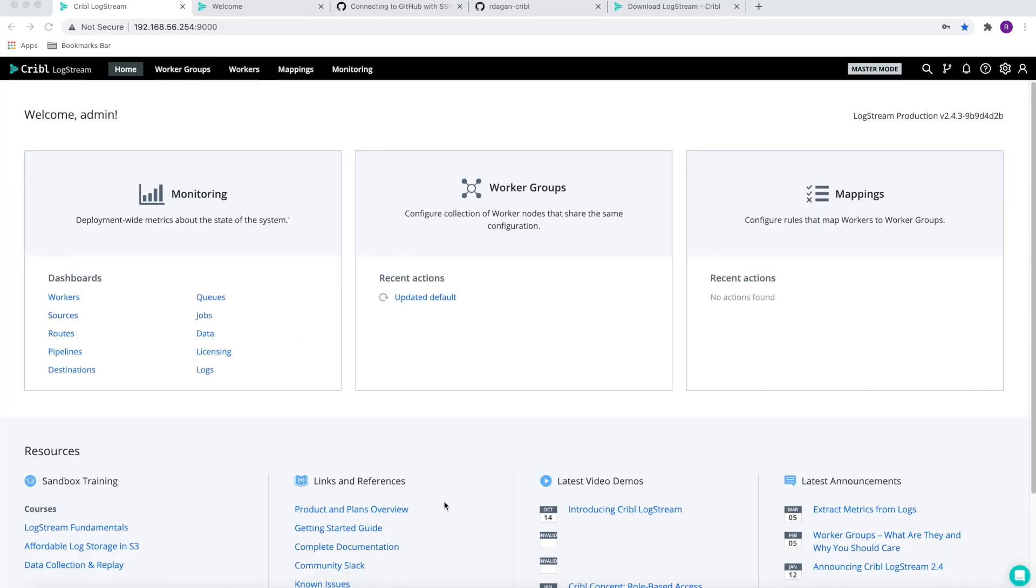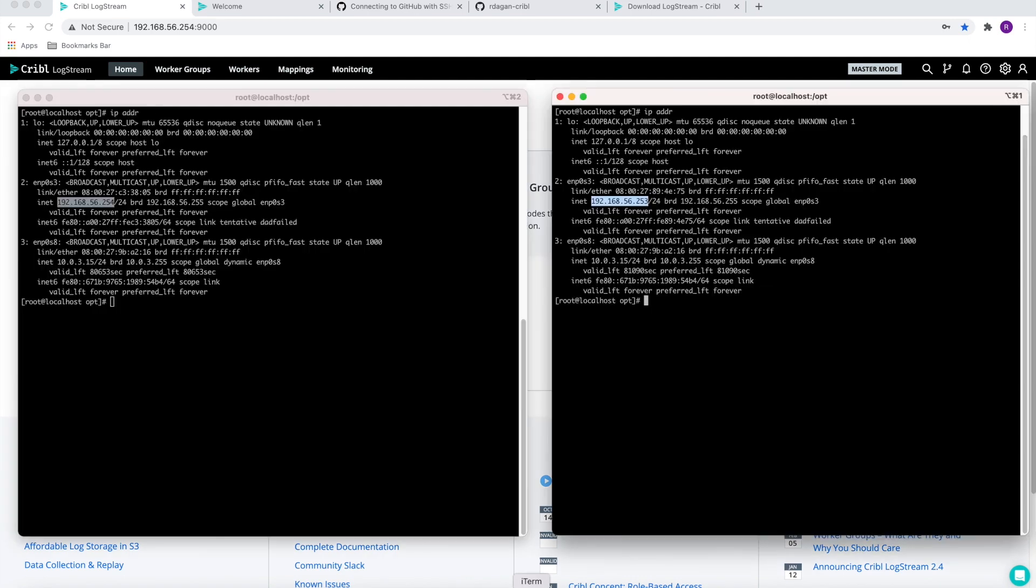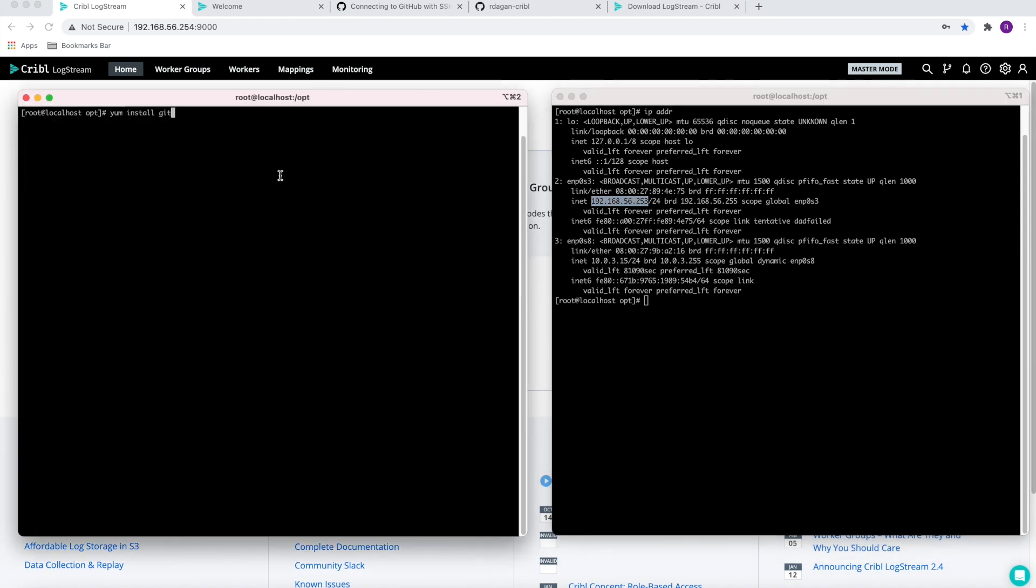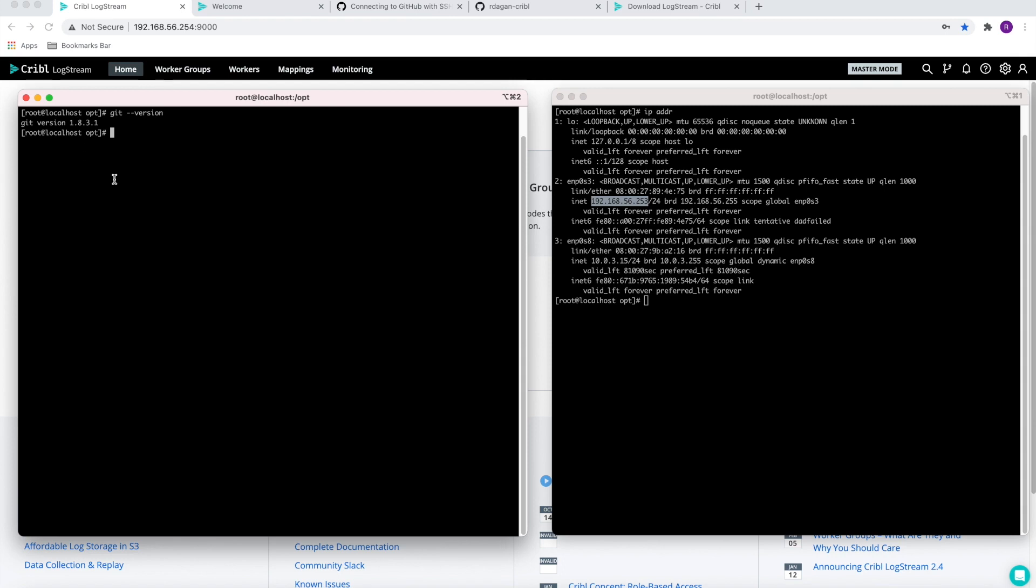To start this demo, I have two Linux boxes. The one on the left is with the existing LogStream installation with IP address 254, and the one on the right is the one we're going to use to recover the failed LogStream, that ends with IP address 253. For the existing installation, I already installed git. The local git is version 1.8.3.1, which is the minimum required version for LogStream.